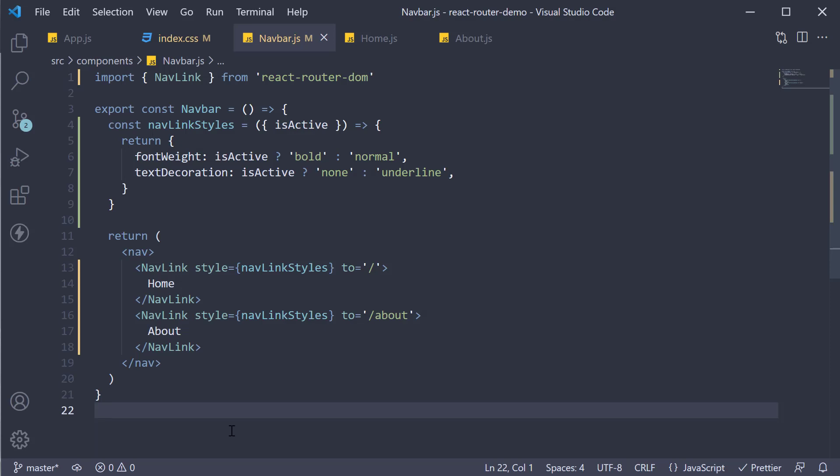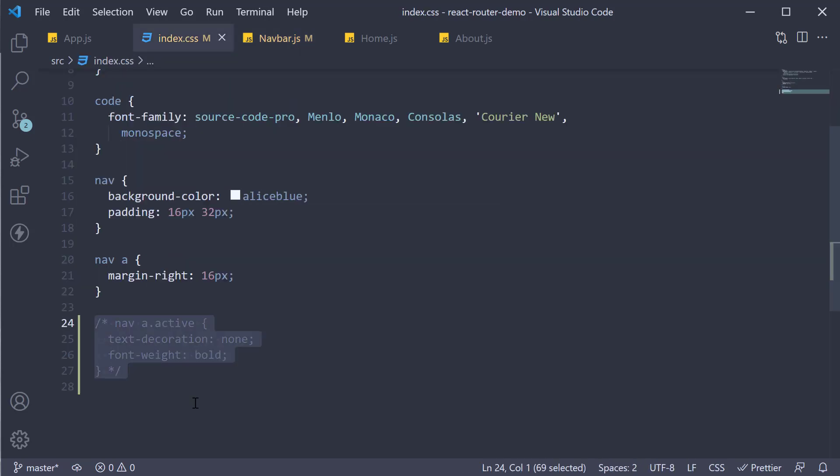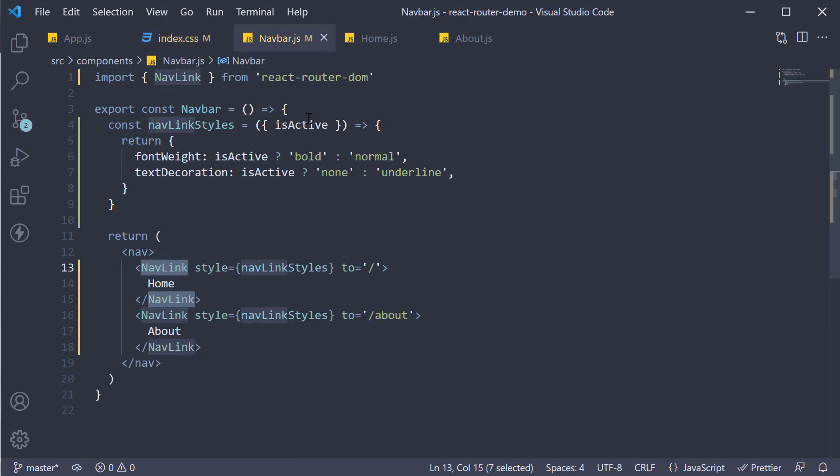So to set a different style on the active link, make use of the NavLink component. You can either make use of the active class that is applied or the isActive boolean flag injected into the style function.